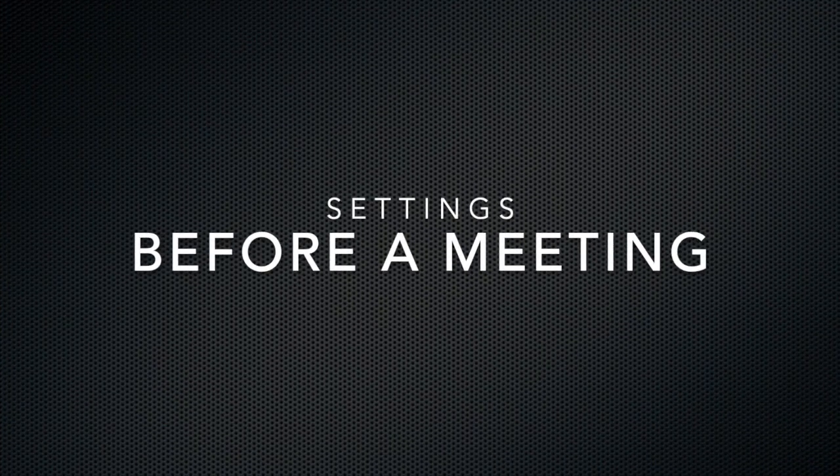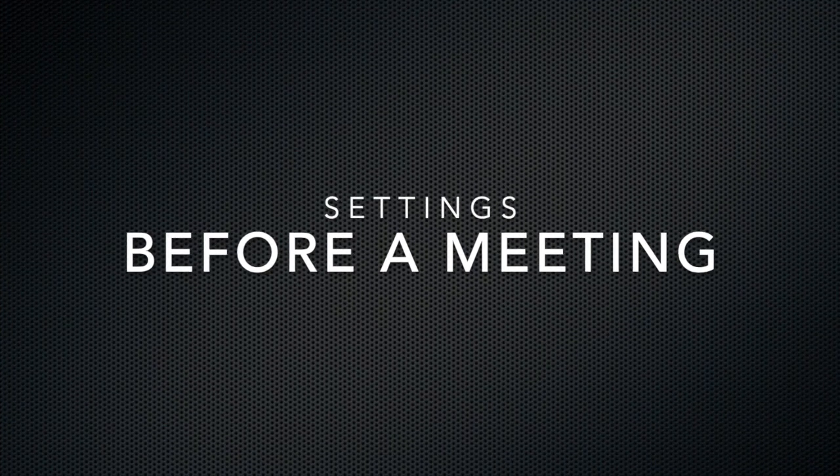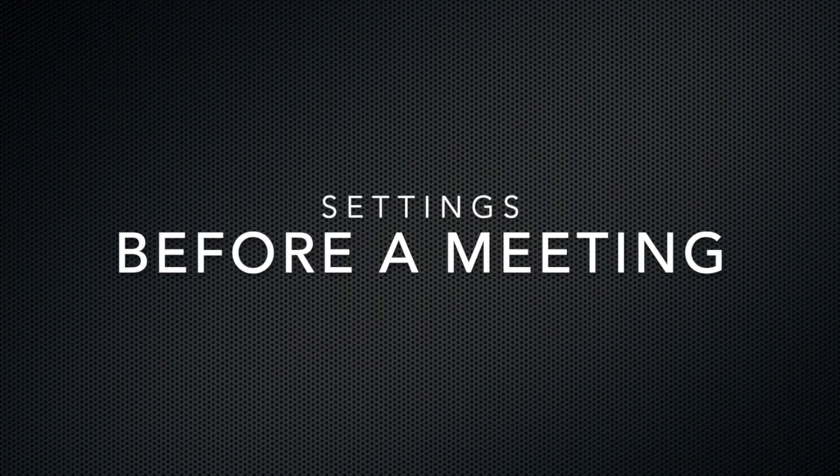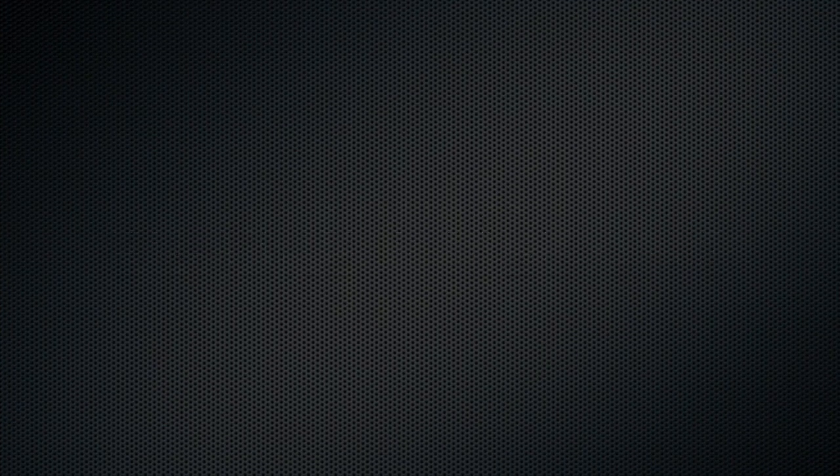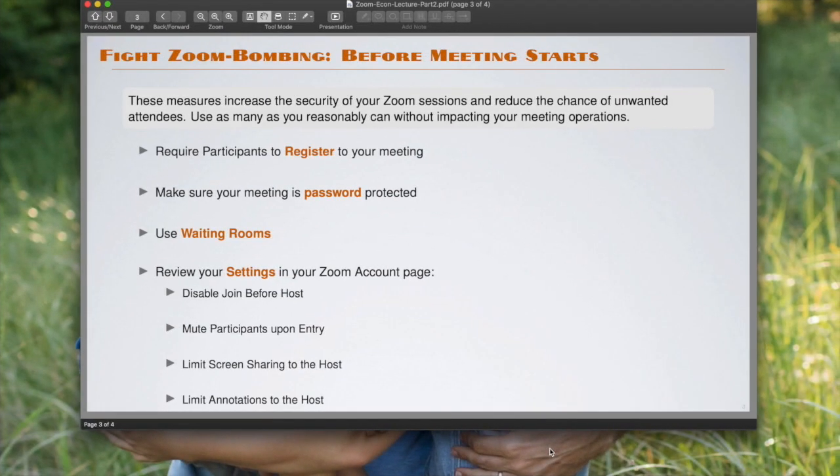I'm gonna divide things into two groups. The first are settings that you can use before you set up the meeting, and the other are tools that you can use during the meeting. So let's just get started.